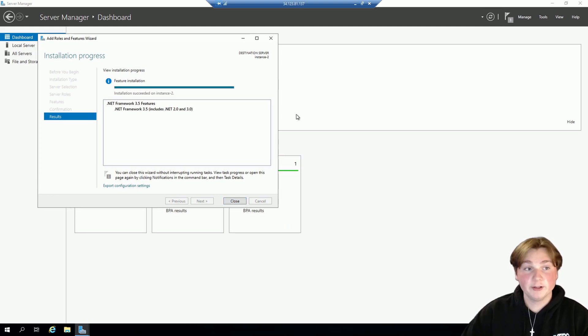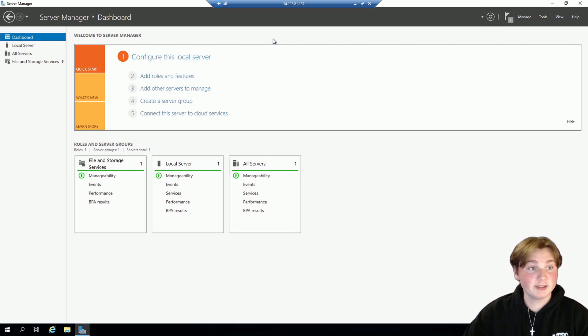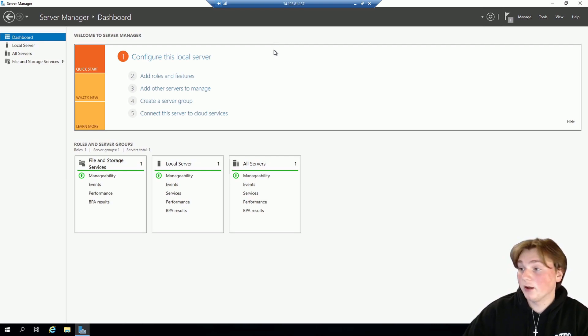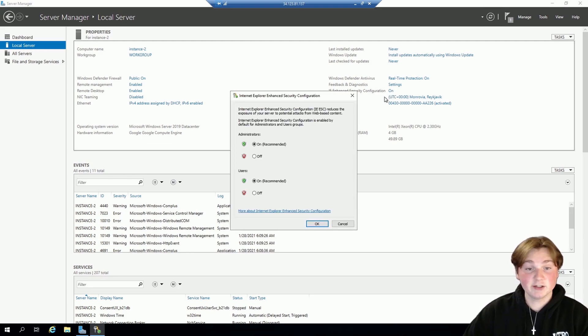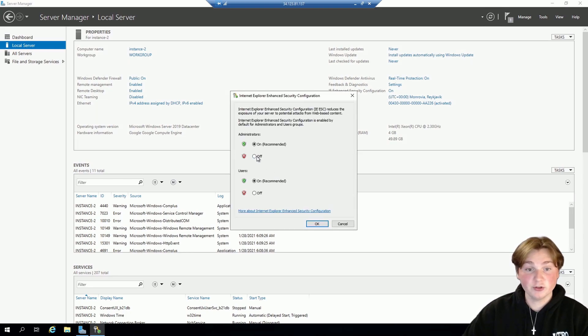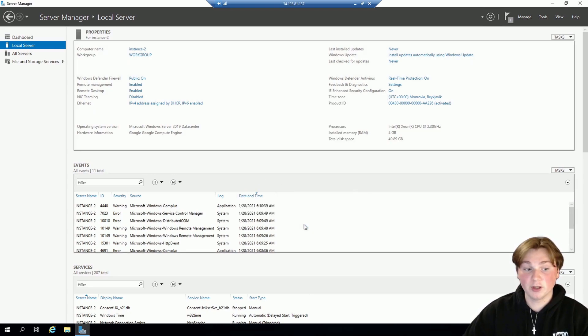Alright so now that our install is complete we can go ahead and close this out. And the next thing we're going to do is go to Local Server. Click on IE Enhance Security Configurations and turn both of these off. And then select OK.